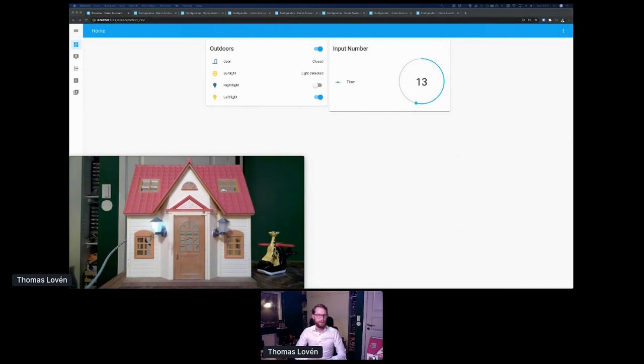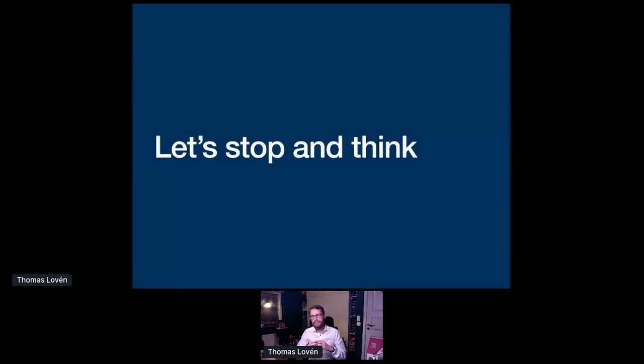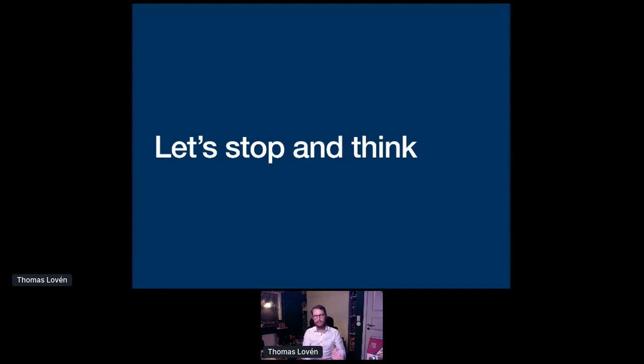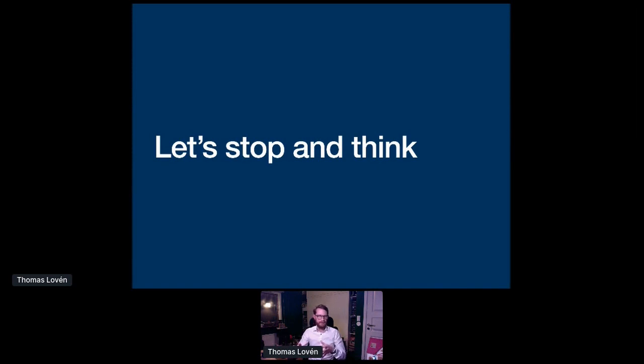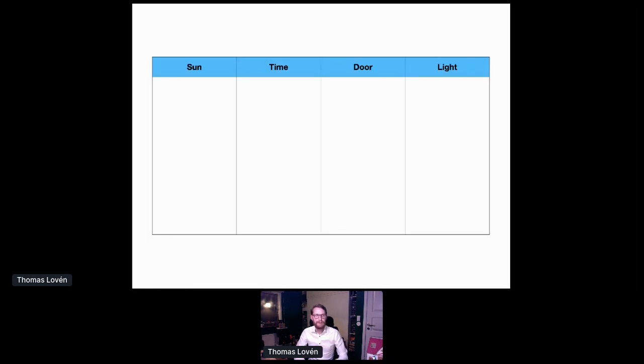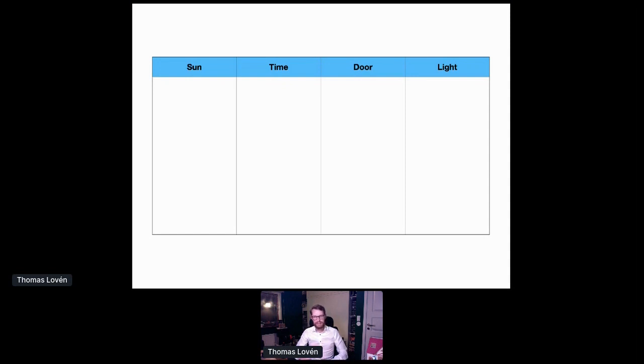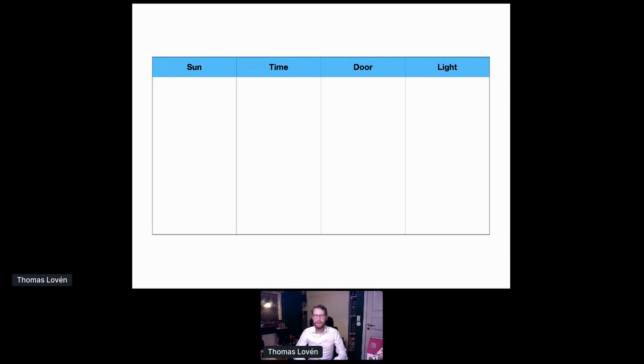So far, we have made the automations based on an event that triggers an action. And the event itself determines what should happen to light. Another way is to look at the current state of some input entities or the entire house. And then decide the correct state of the light from that. So I like to make a table. I have the sun. If it's up or down, I have the time. If it's in the middle of the night or if it's day. And then I have the door. If it's open or if it's closed. From that, I can determine how I want my light to be.